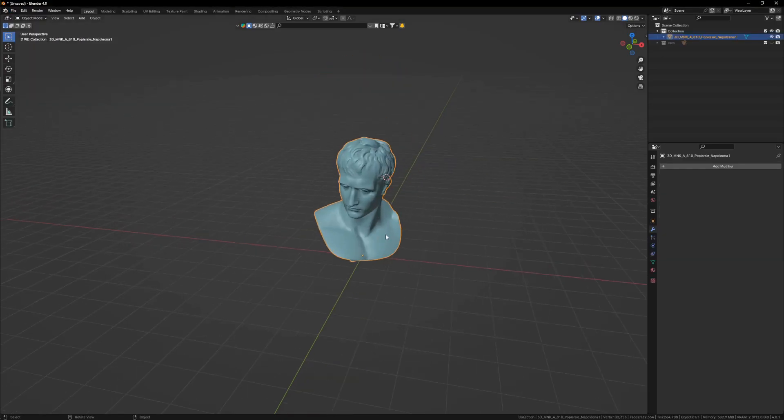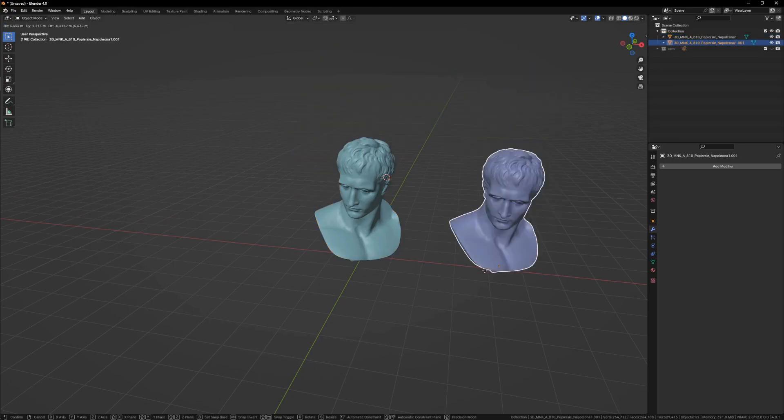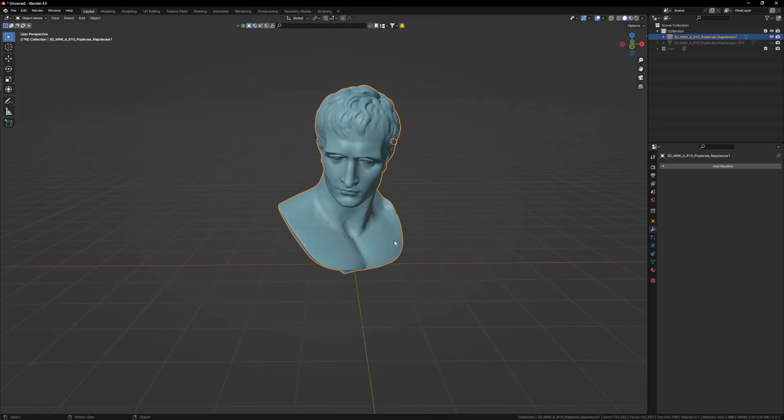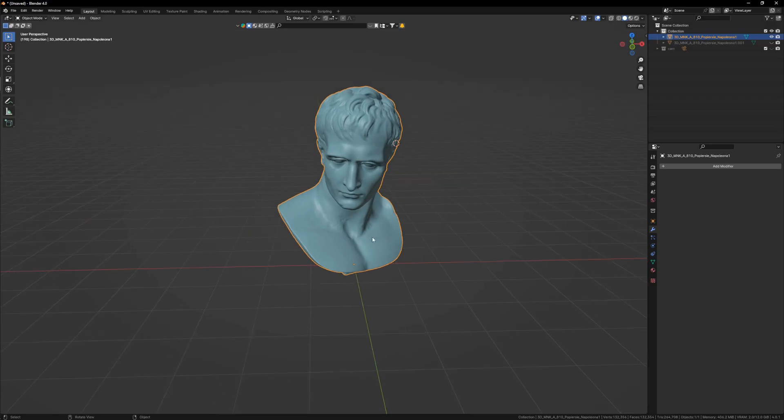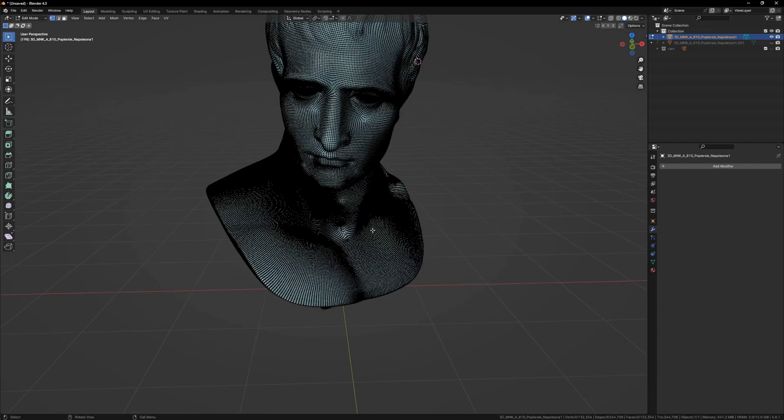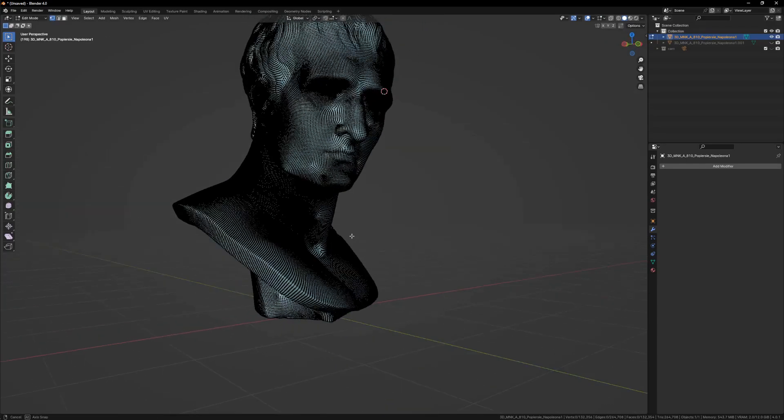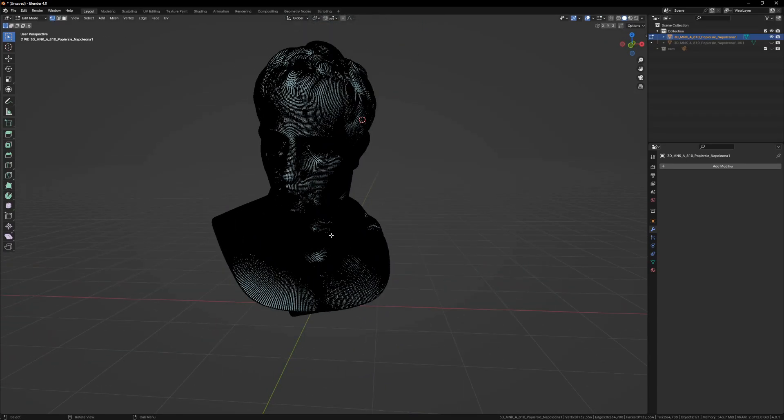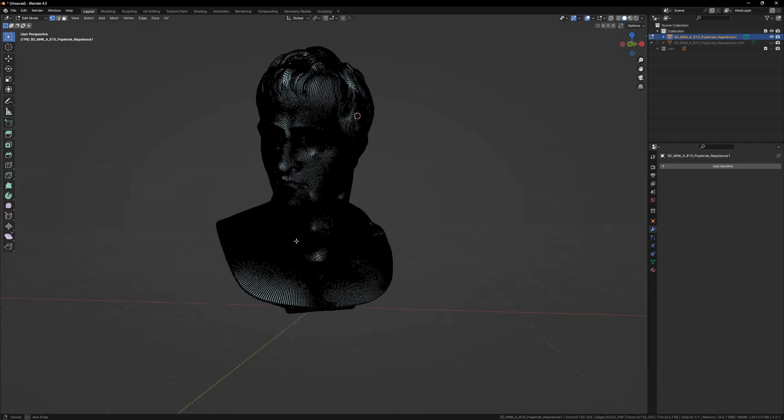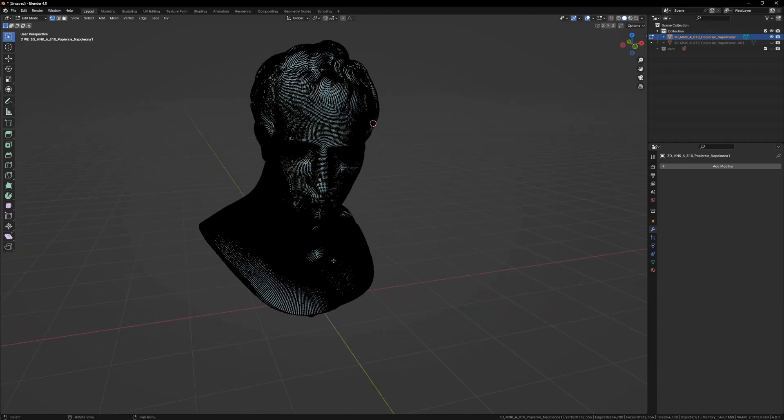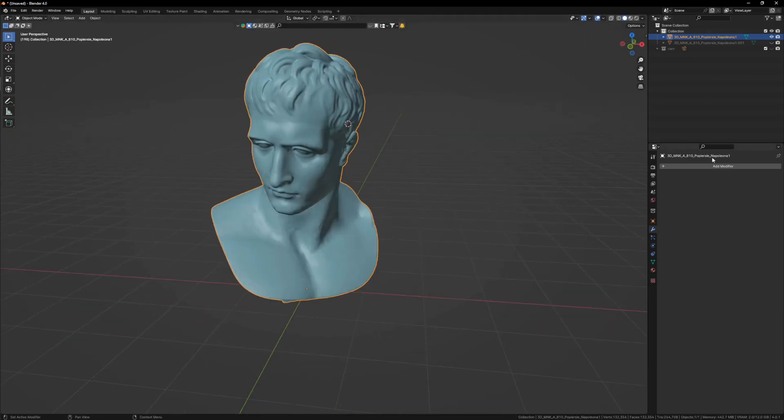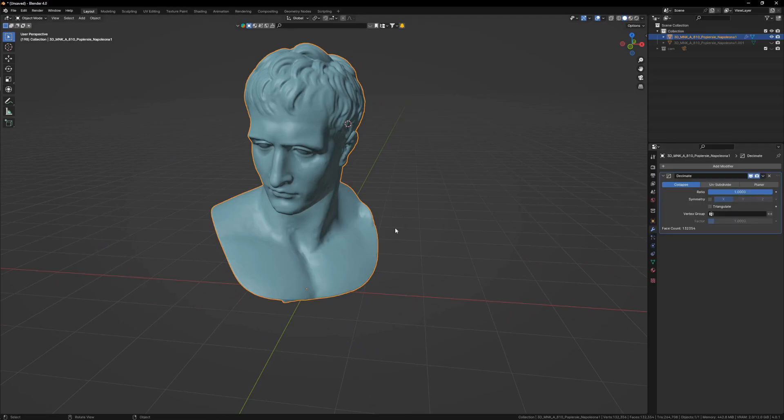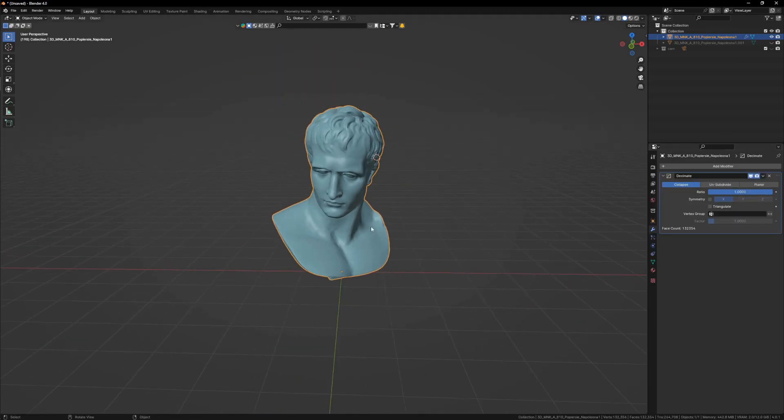Once done, come back to Blender, file import OBJ and let's import it. Shift D to duplicate and let's hide it from the viewport and let's work on this. Once you press Tab, you will realize it's a really dense mesh which can create a problem while animating.